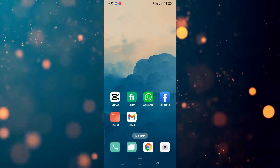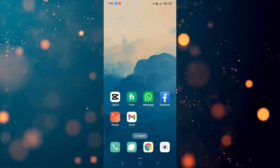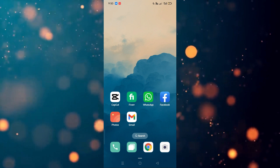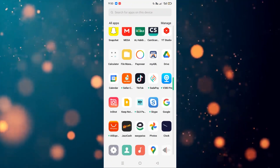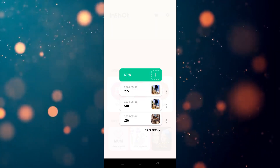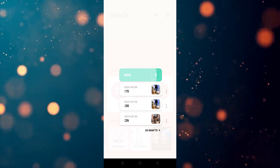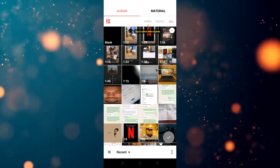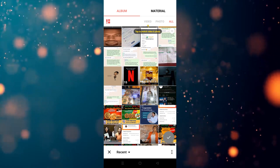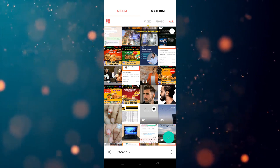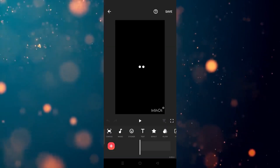Welcome back. In this video, I'm going to show you how you can use the mask option in InShot. First, we have to go to InShot, click on the video, then click on 'New.' From there, simply go to the options and choose the video you want to use.